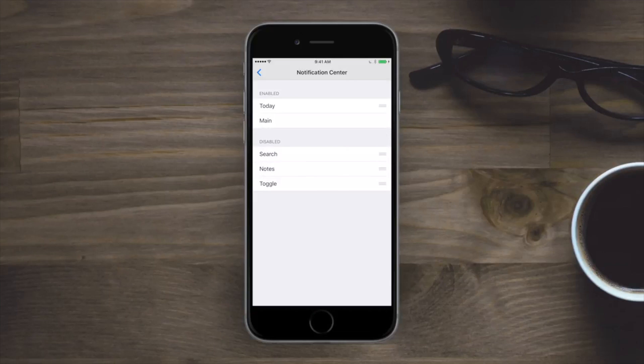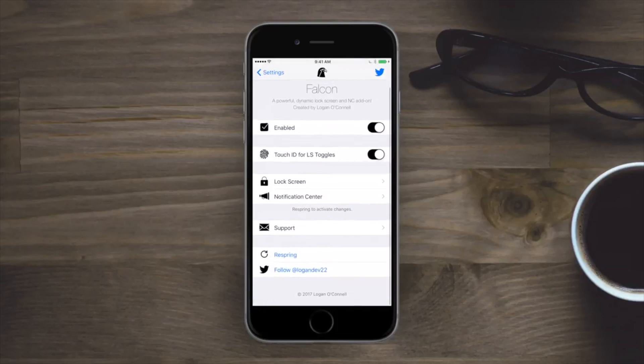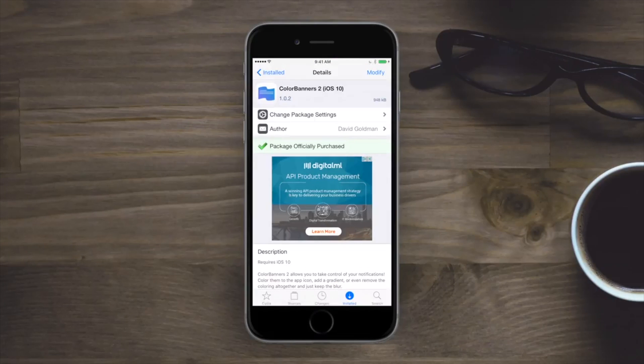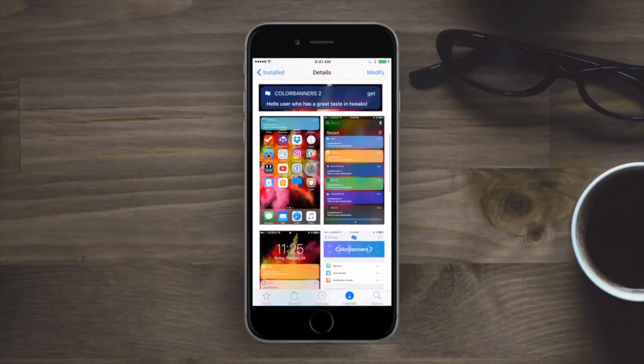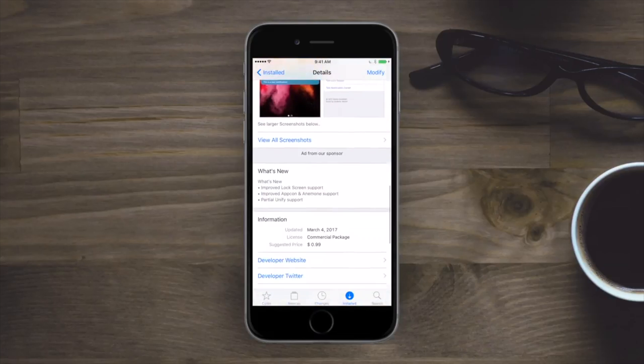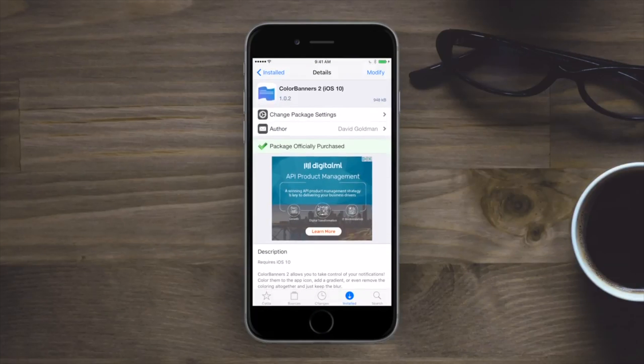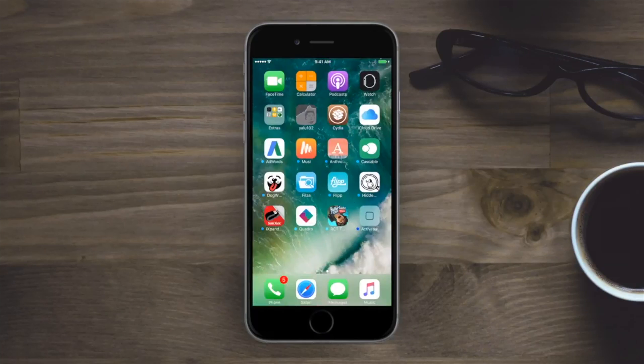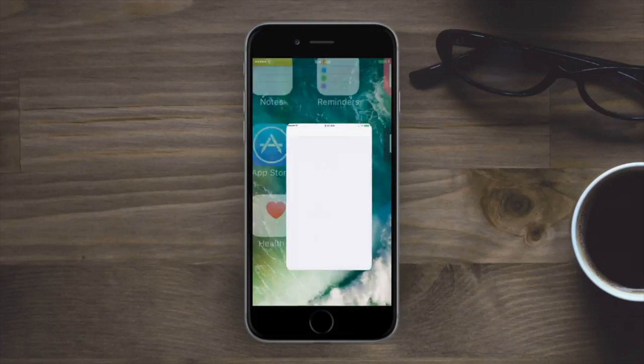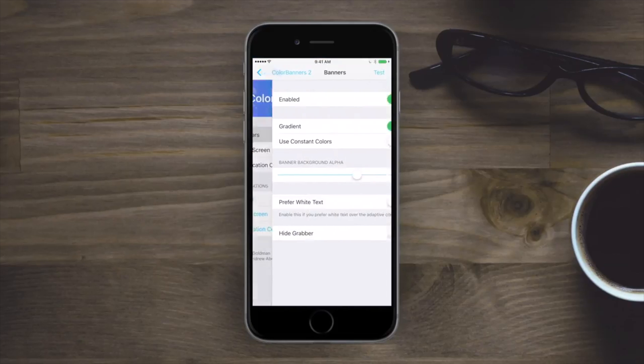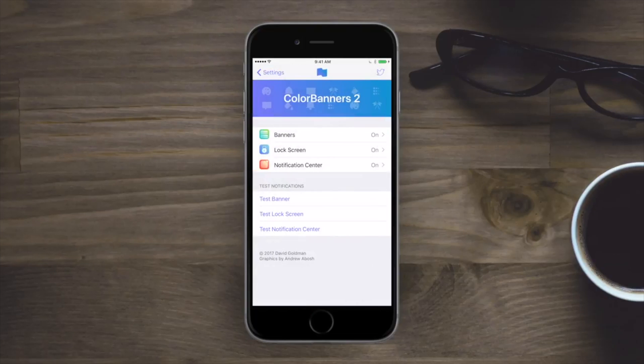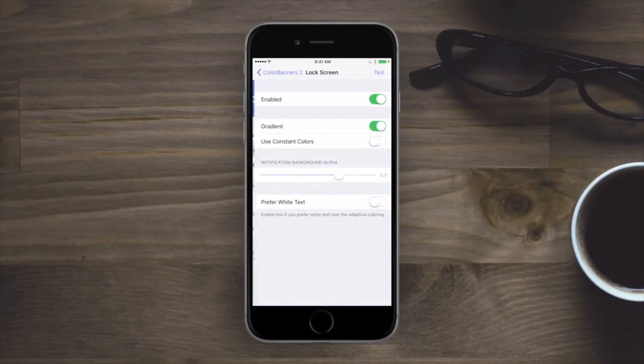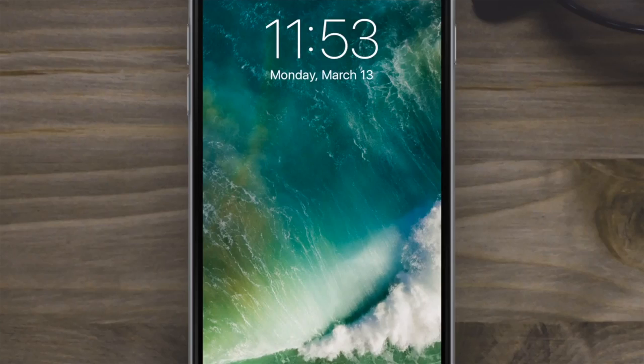And now one last throwback which is Color Banners 2 for iOS 10. Basically just allows you to have different colored banners on a per app basis. So it makes it a lot easier to distinguish which app is sending which messages instead of just a tiny little icon. Inside of here you can see we've enabled banners, do we want to add a gradient, you can change the gradient colors, do you want to prefer the white text, whatever it may be. You can change it for the lock screen here as well as notification center. A little nice thing they put in here is this test option, so you can see here how it looks on the lock screen. Just tap test and all these notifications will come in.